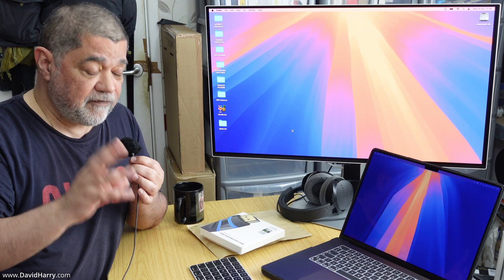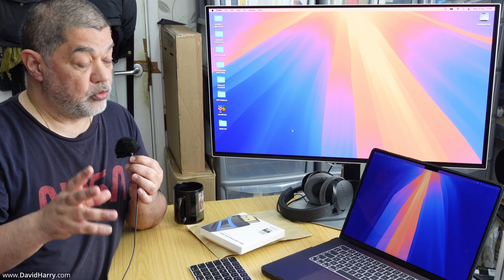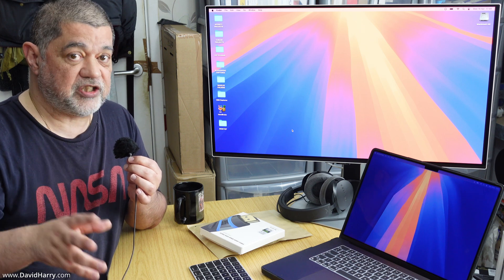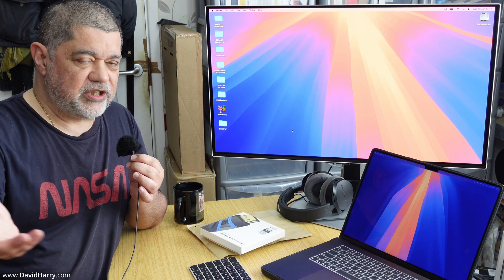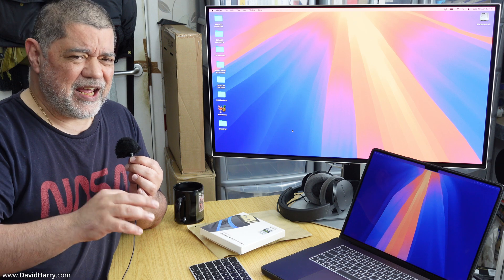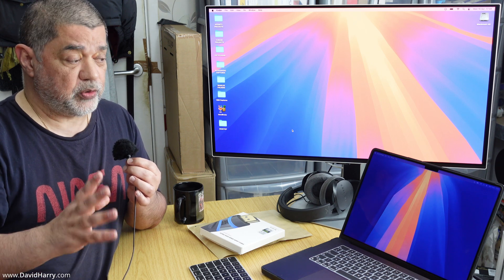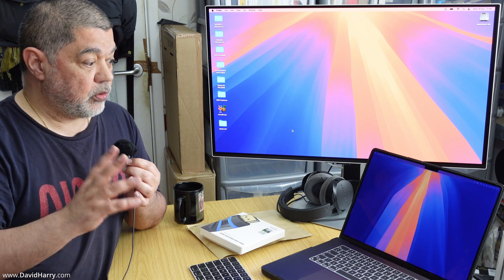So the monitor that I've got here is the Samsung Odyssey G8, and this is the very latest G81 SF variant, but this would be the same for any 4K UHD monitor that does 240 hertz or 240 FPS. When people say hertz and FPS, it is totally interchangeable once we start talking about monitors and frame rates.